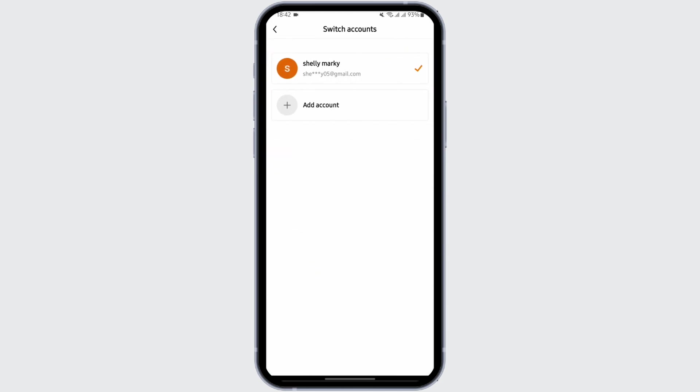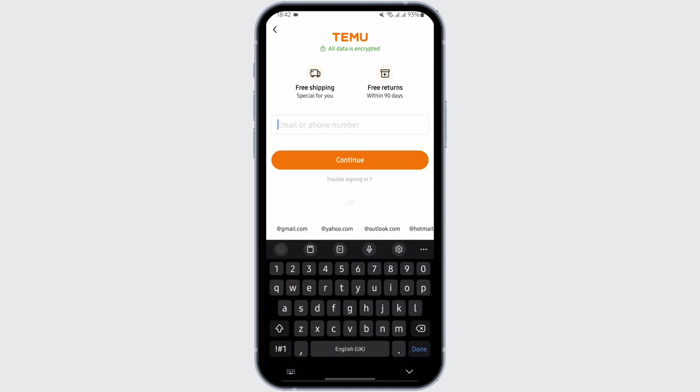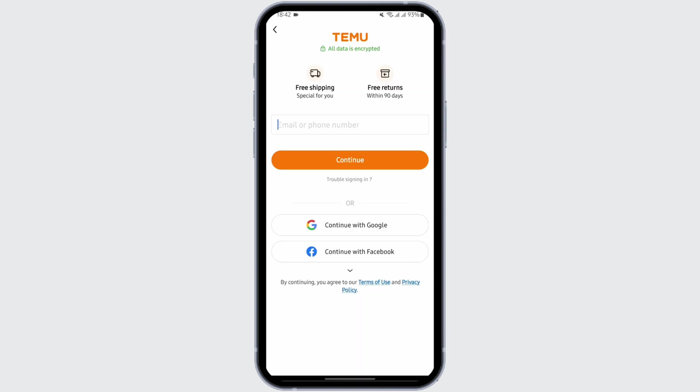Tap open it, then tap on Add Account. Now here you can either add your existing account or you can create yourself a new Thamu account. To do that, simply type in your phone number or just continue with your Google accounts.